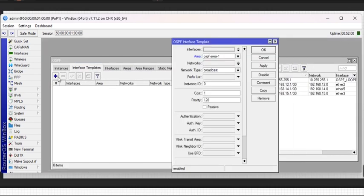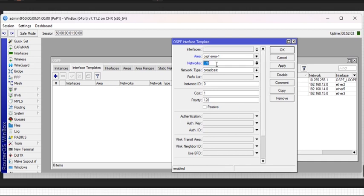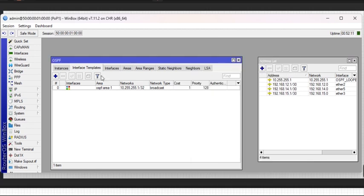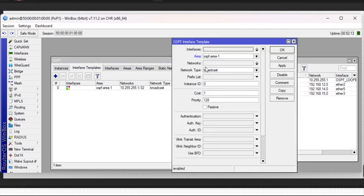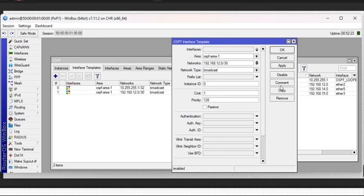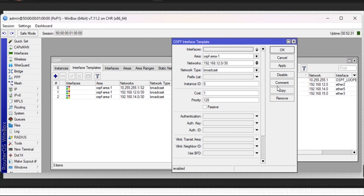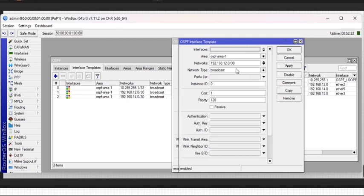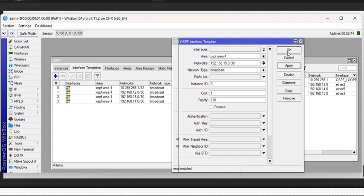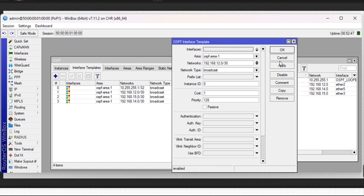After you have created your instance and created your area, then the next thing is to create an interface template. For this network, I start from my loopback IP. I'll add other templates, just adding the network IPs. Don't forget to check out the link on how to configure OSPF on version 6 and version 7.